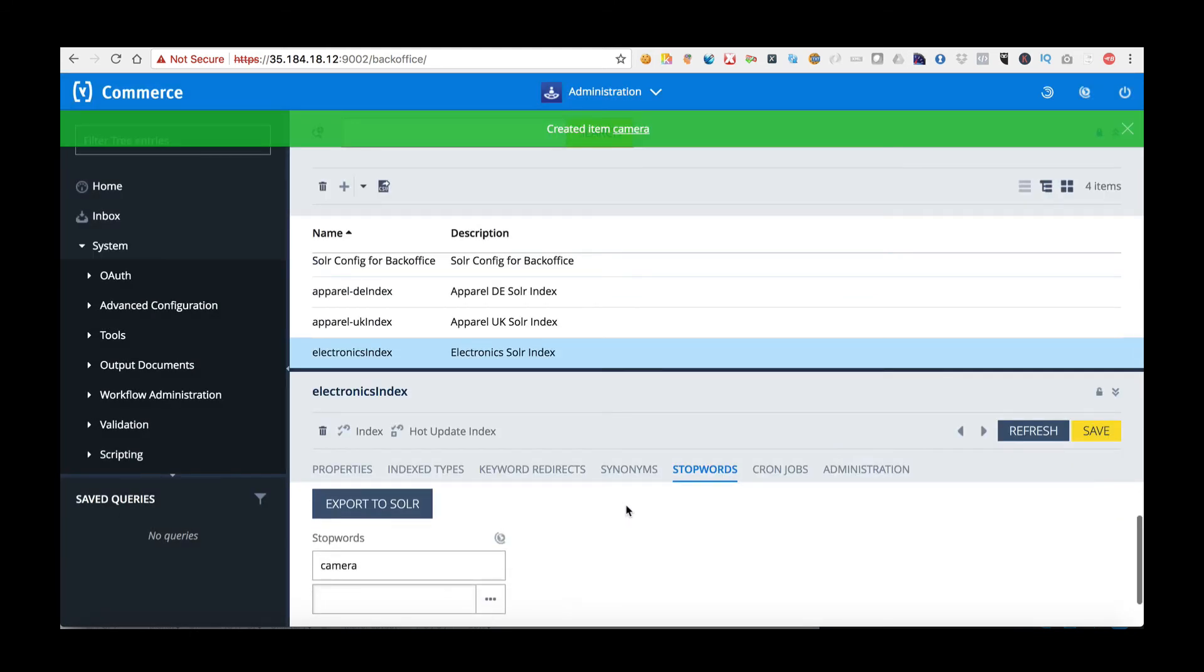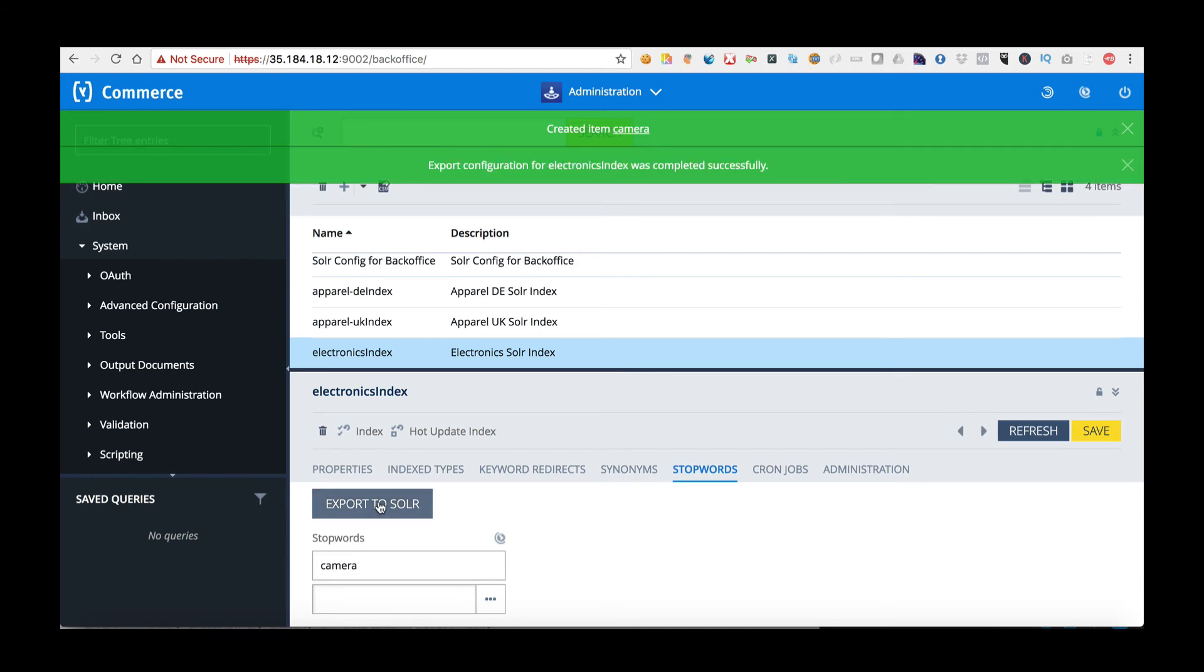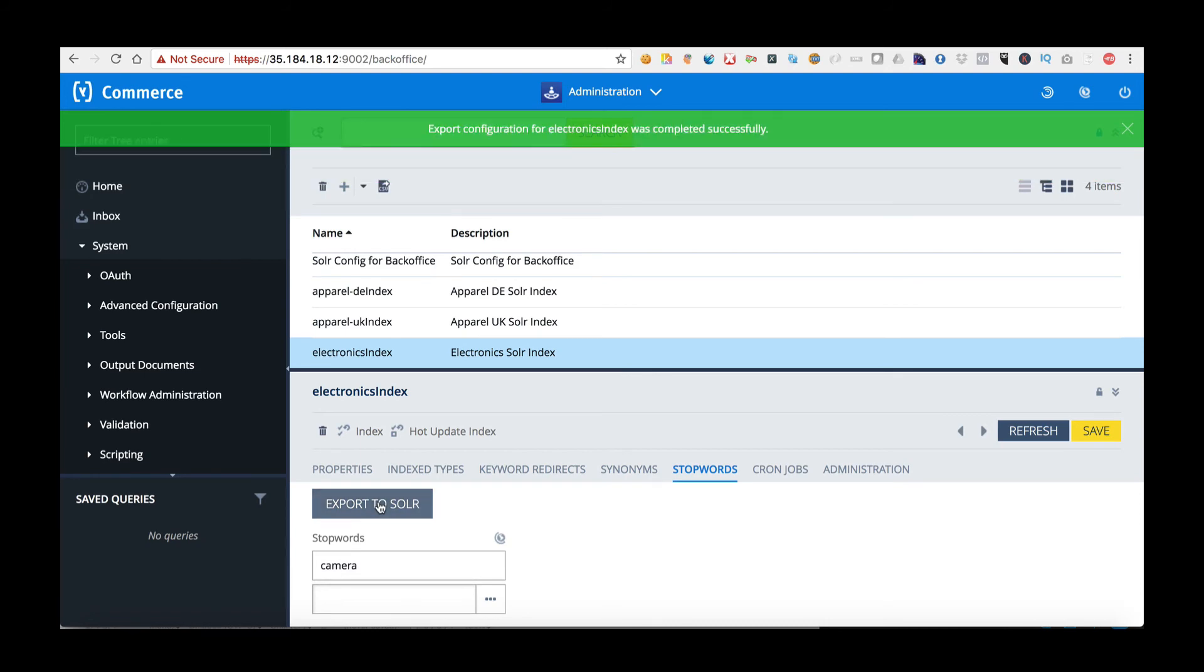When I've seen that has been added I'm going to click Export to Solr and now the stopword is live within the Solr Index.